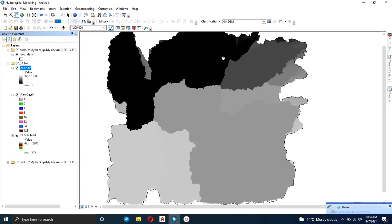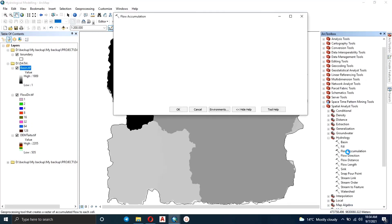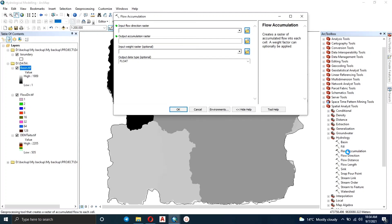That's our basin map. You can see how it has shown the boundaries for the basin areas.